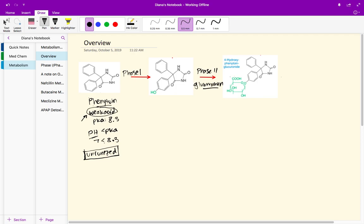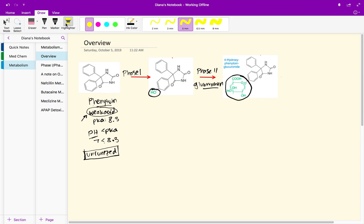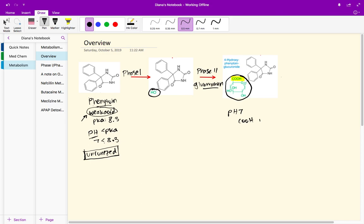This phase two metabolism reaction turns this hydroxyl group into this large group right here. Everything else in the structure remains the same, but focus on what's happening here. We get the addition of this carboxylic acid. I want to use the pH of seven. When we put a carboxylic acid which has a pKa of one to five in the pH of seven, we're putting an acid in a basic environment.